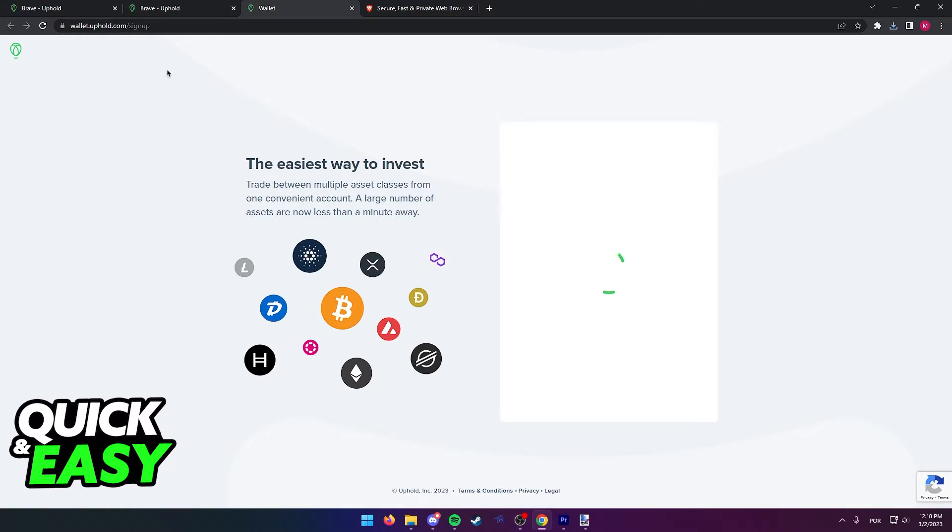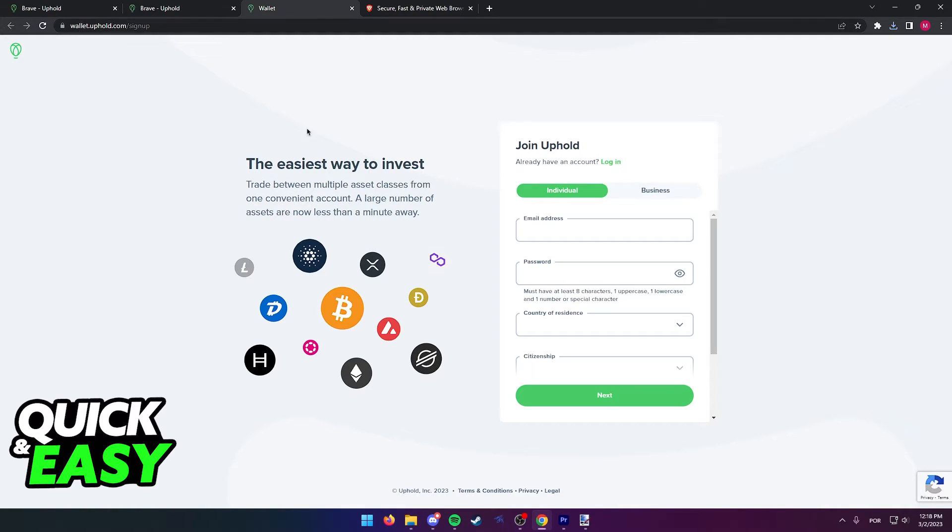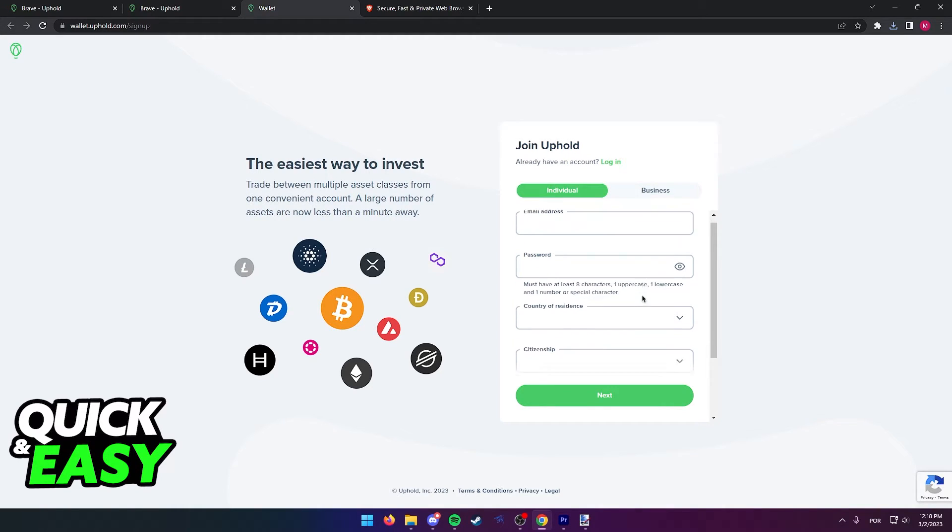As you can see, you will be redirected to wallet.uphold.com where you have to either sign in as an individual or business.